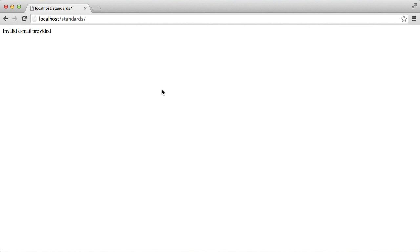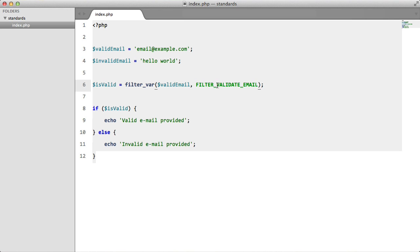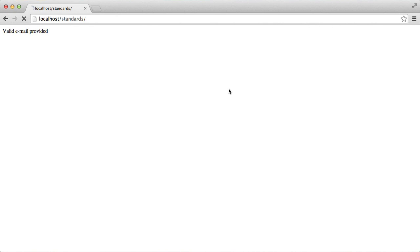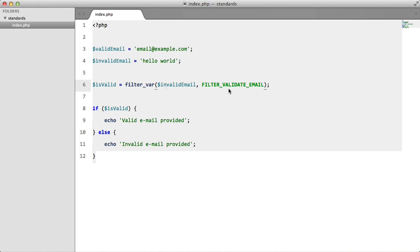Now let's go to our browser and hit refresh. Valid email provided - perfect, this is a valid email. Replace it with invalid email, refresh, invalid email provided. This is a much cleaner, much more readable, much faster way of validating emails.